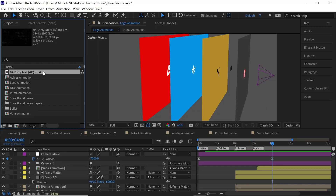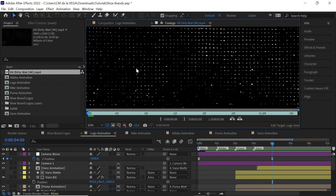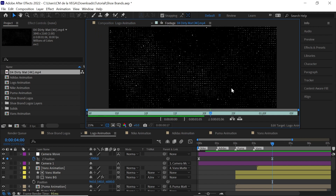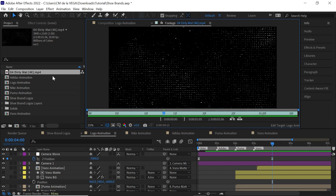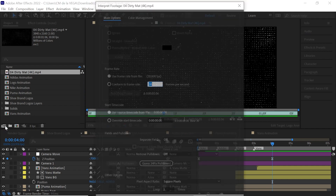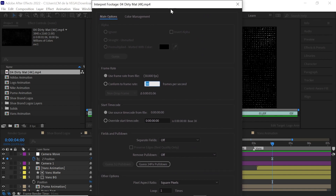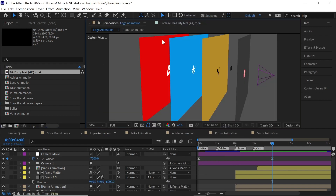If we pull back for the logo animation, I added this noise texture — it's a free noise texture and I'll put a link so you can download it. It's pretty short, but that's not an issue. We can loop it by going to Interpret Footage, clicking on it, and down where it says loop you can loop it as many times as you want — ten, twenty, thirty, forty, fifty times.